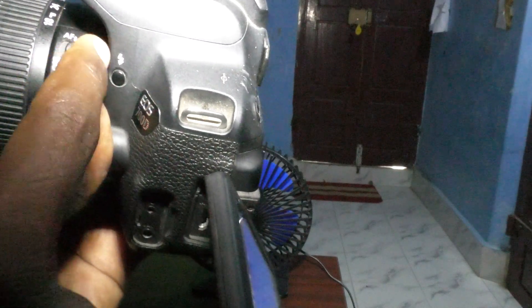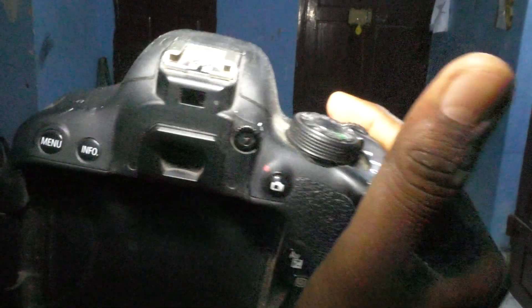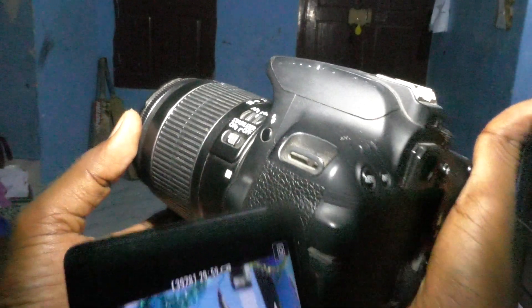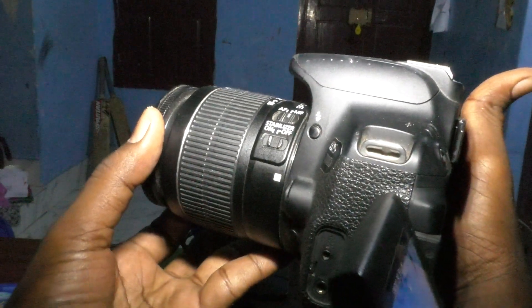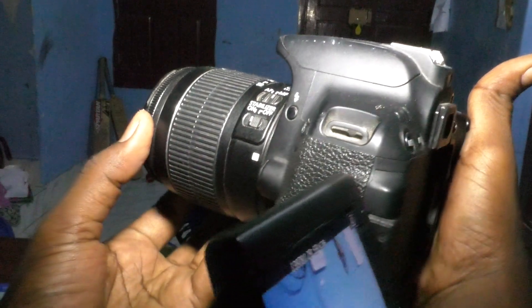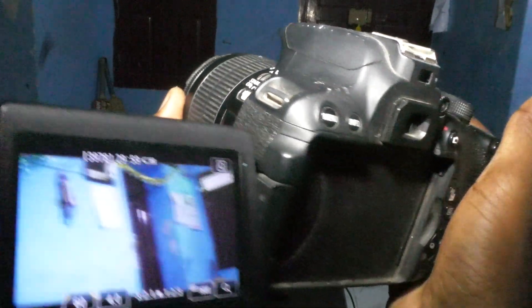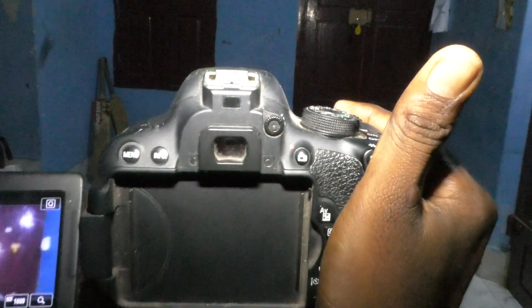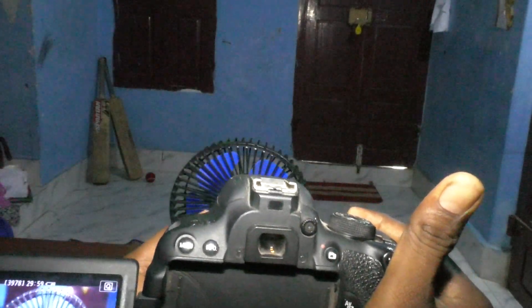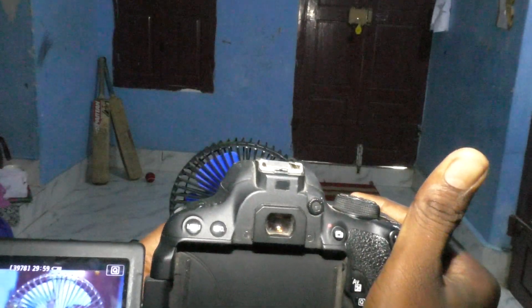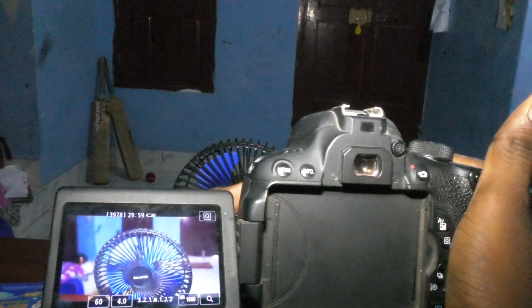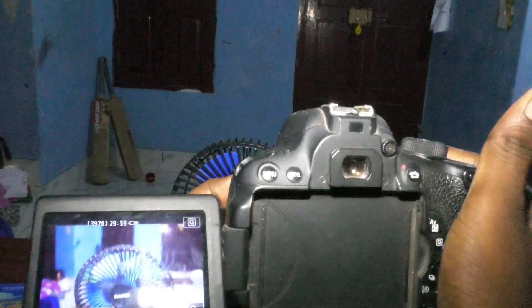In manual focus mode, you have to adjust this ring on the lens to get the focus. I'll focus on this object using this manual ring — you can focus by rotating it.